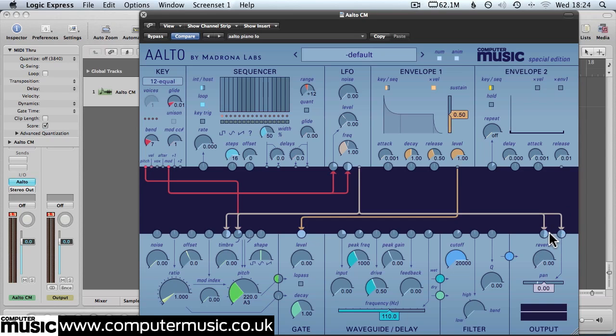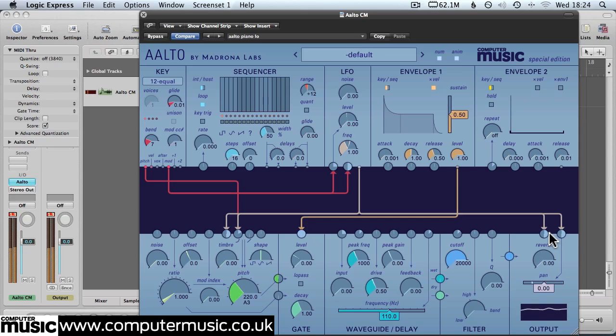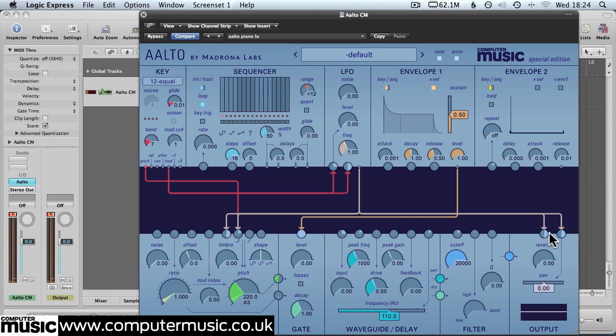And this should result in a crazy kind of ping pong stereo effect as the LFO will control the timbre, the pitch, the reverb and the pan at the same time. You can hear that effect become more pronounced as you push the mod wheel up.